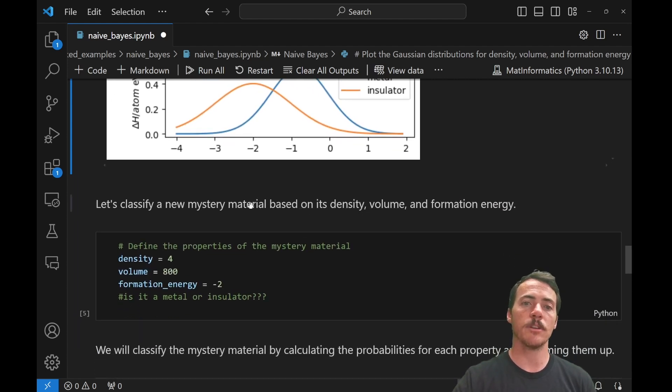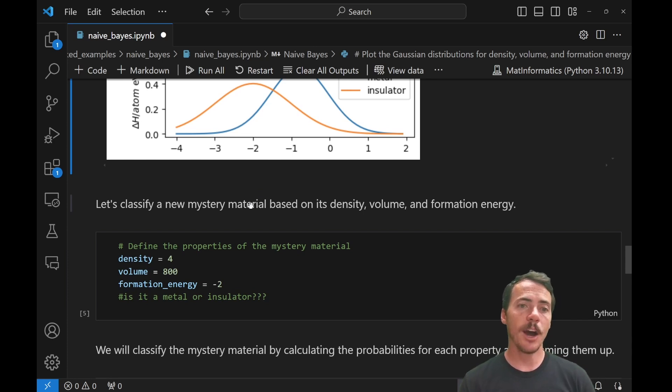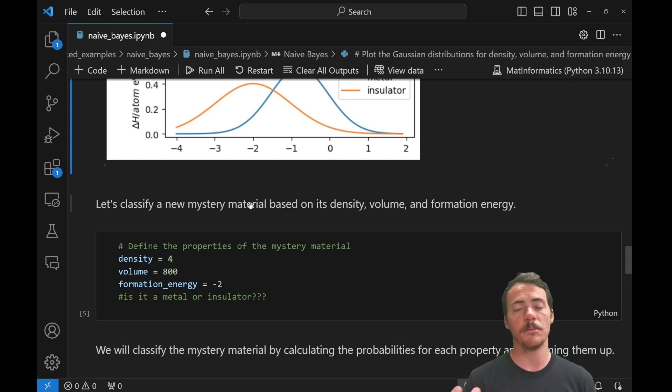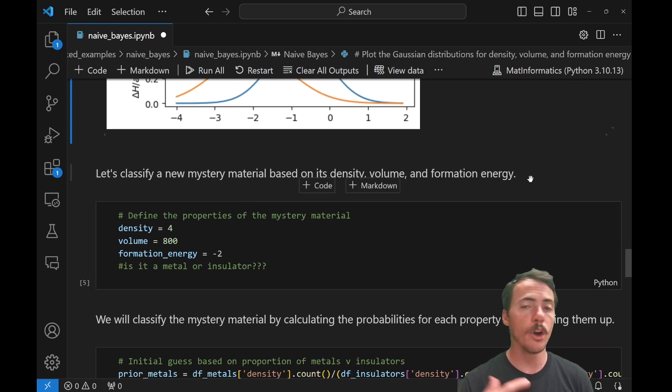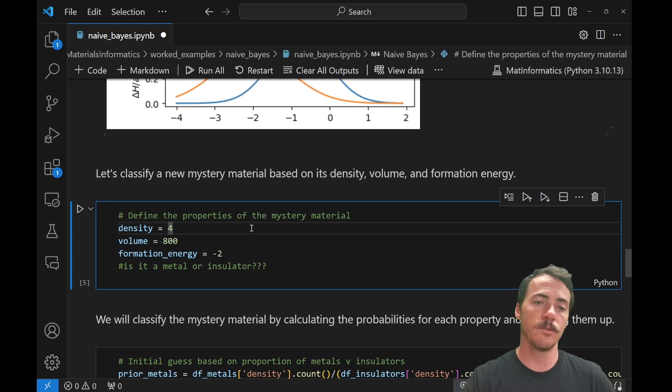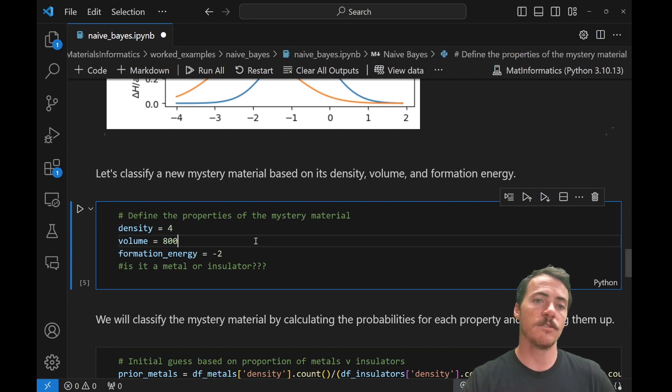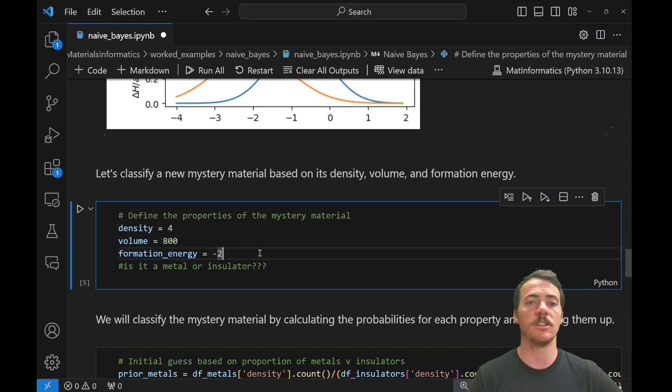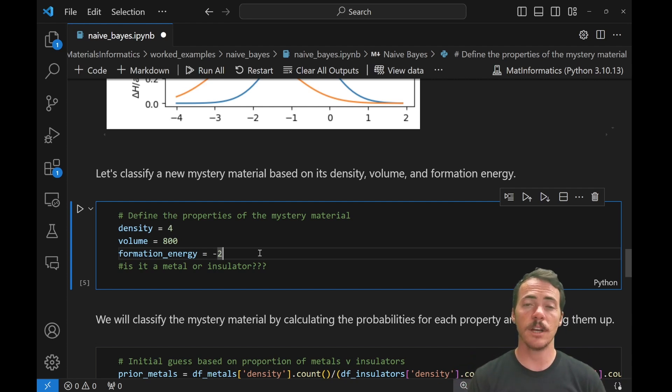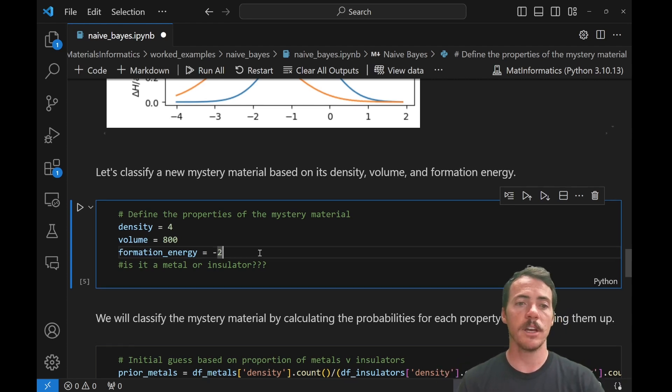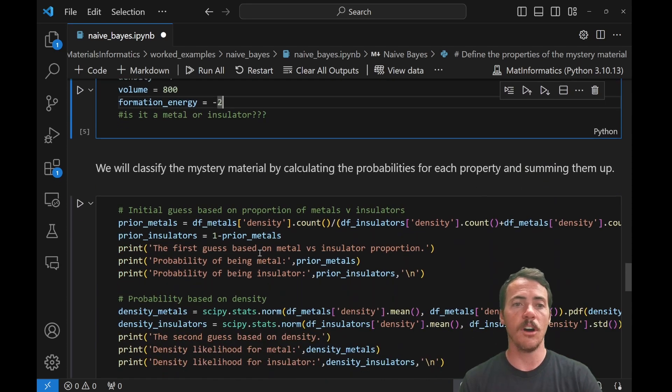So now that we have some data and we have some conditions about our data that we know, now we can classify some new mystery material if all we know is its density, volume, and formation energy. We don't know if it's a metal or an insulator, but what I do know is that the density is four, its volume is 800, and its formation energy is negative two. So the question is, is this a metal or an insulator? And using our naive Bayes approach, we can go about doing this.